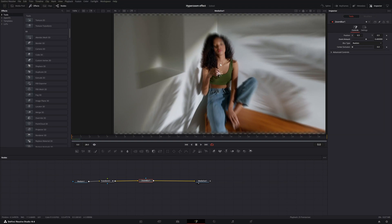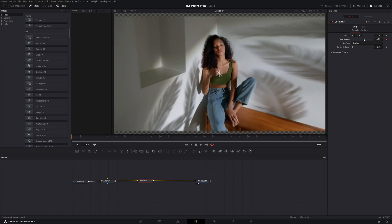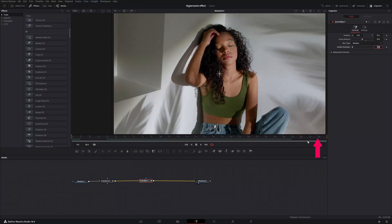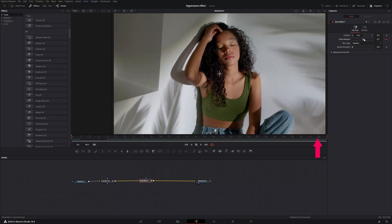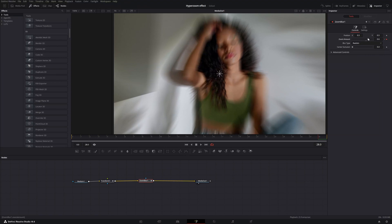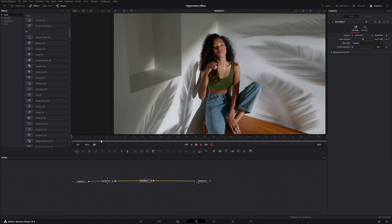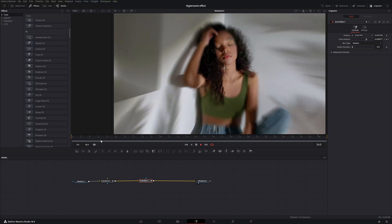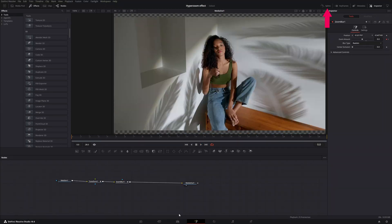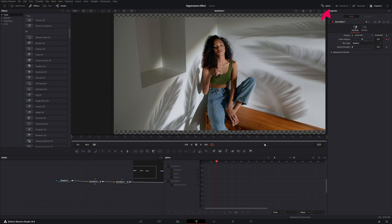Put the zoom blur back to the normal position. Hit the diamond to set a keyframe at zero, then go to the end of the video clip and increase the zoom blur to about 0.6 or 0.5. Hit spacebar to preview what we just created.